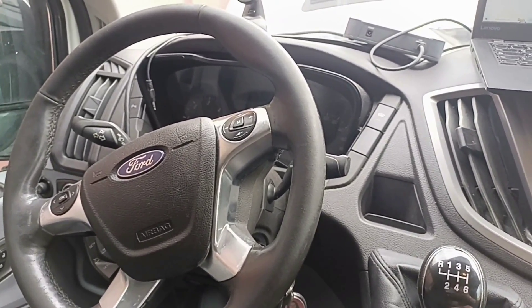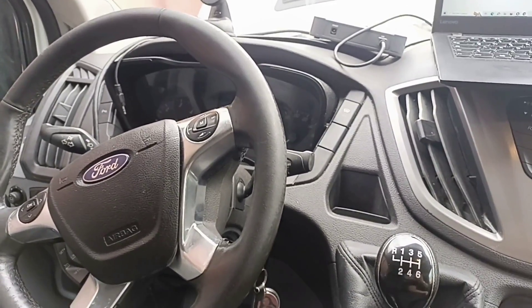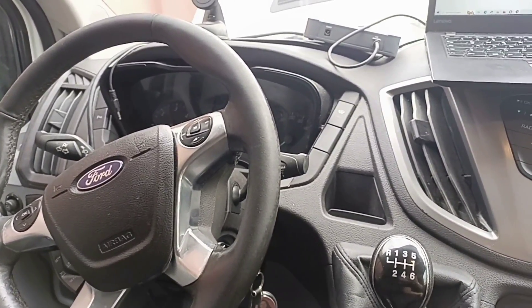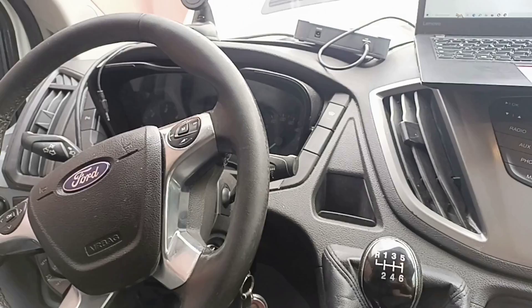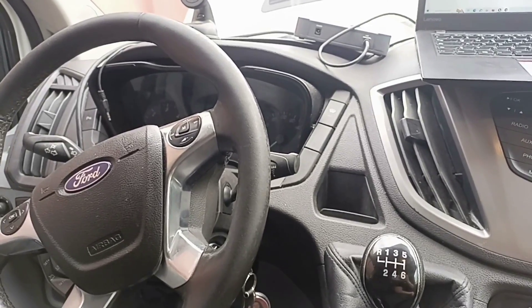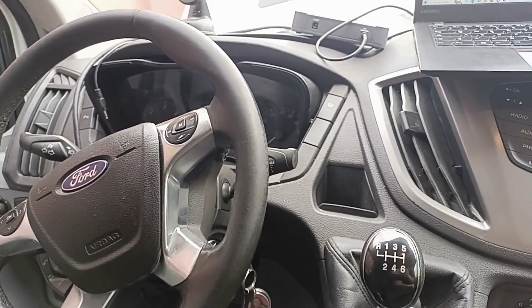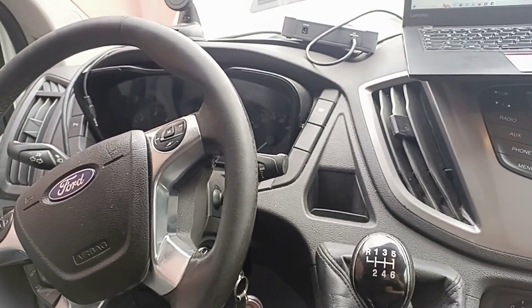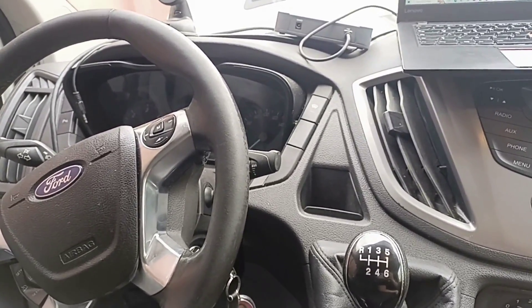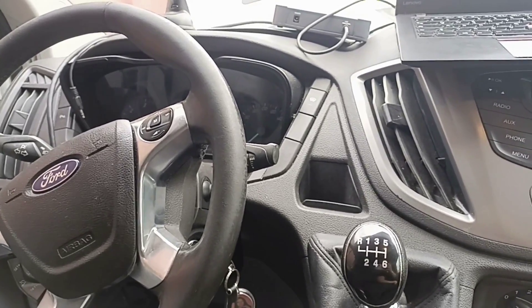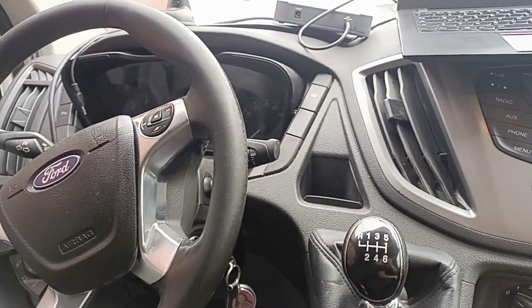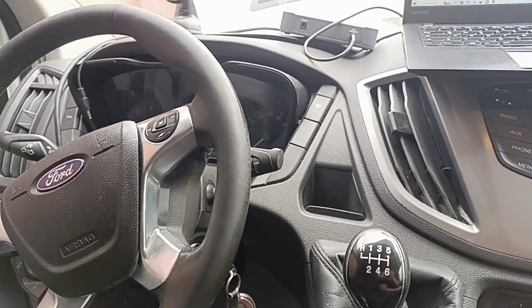Hello and welcome to another video. Today I have this Ford Transit 2016 and I will read the ECU. It's a SID 211 through OBD and also we will write the data back through OBD.